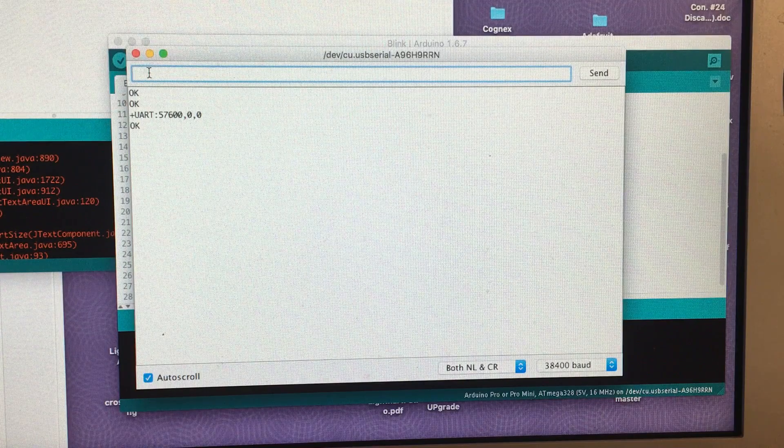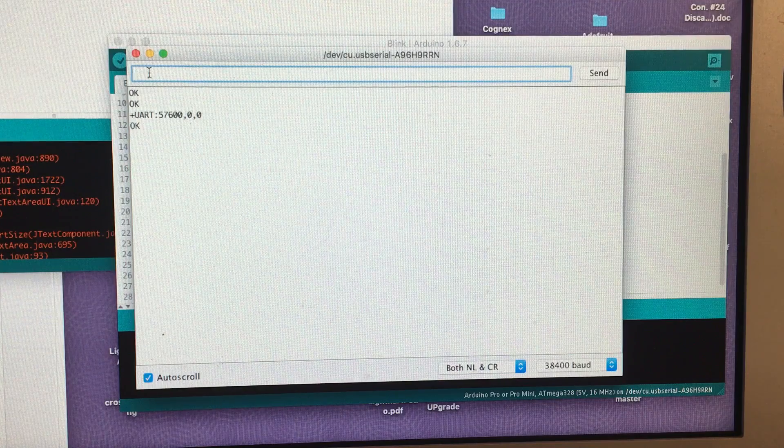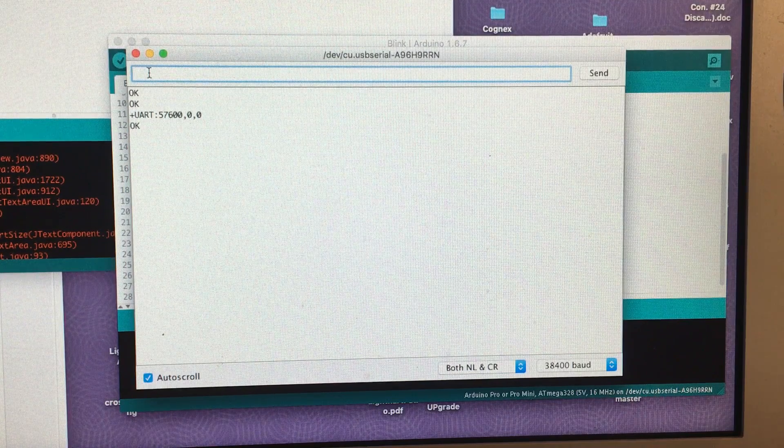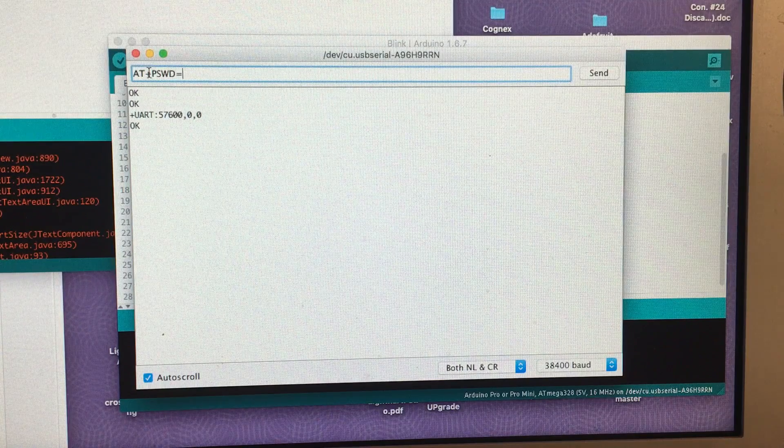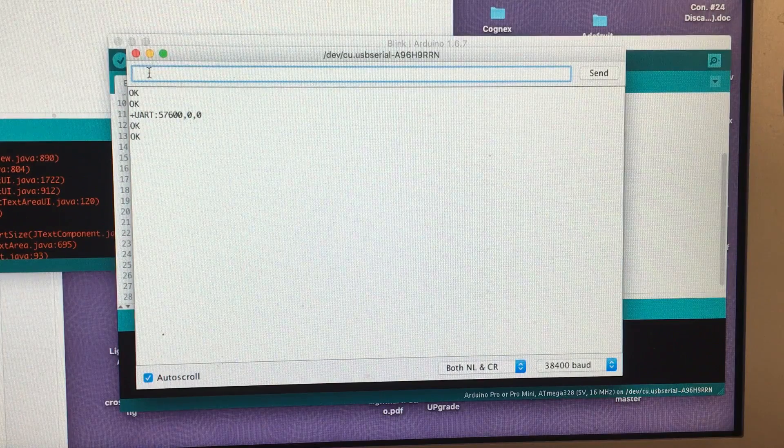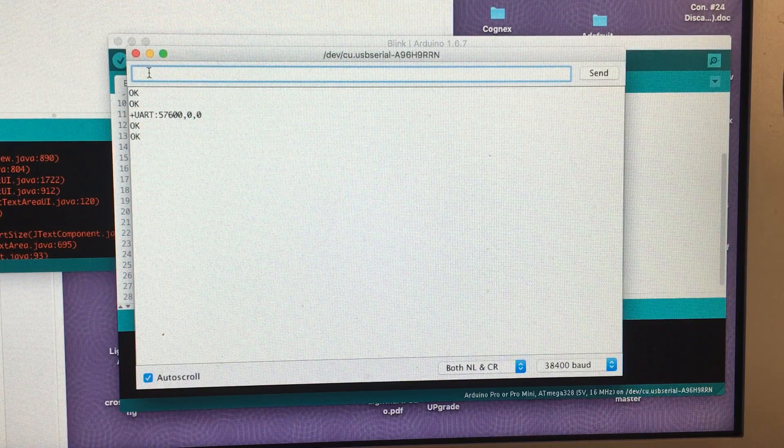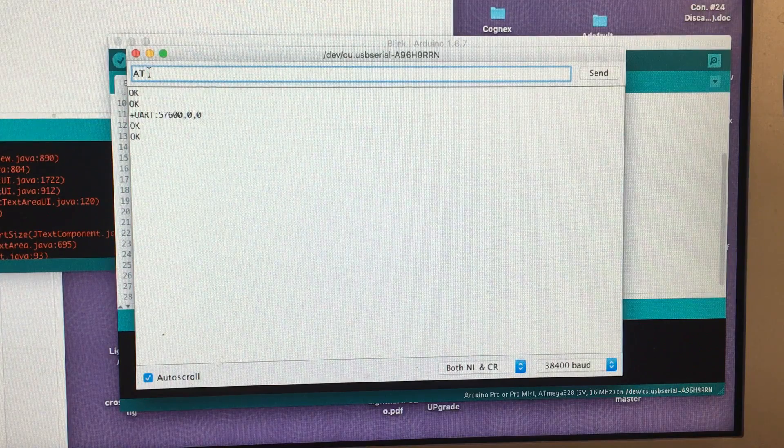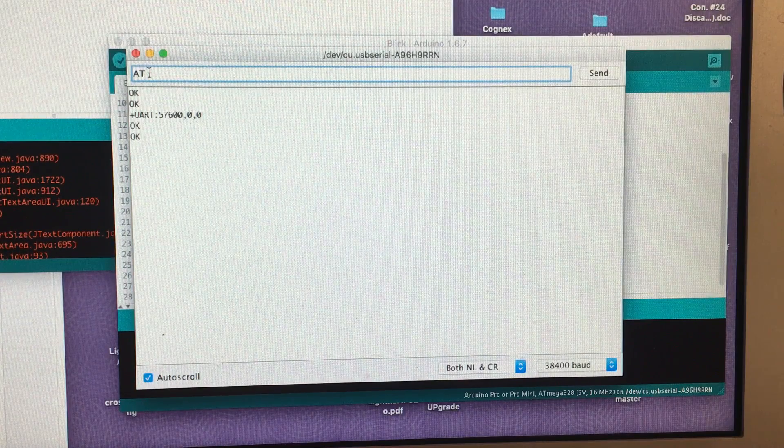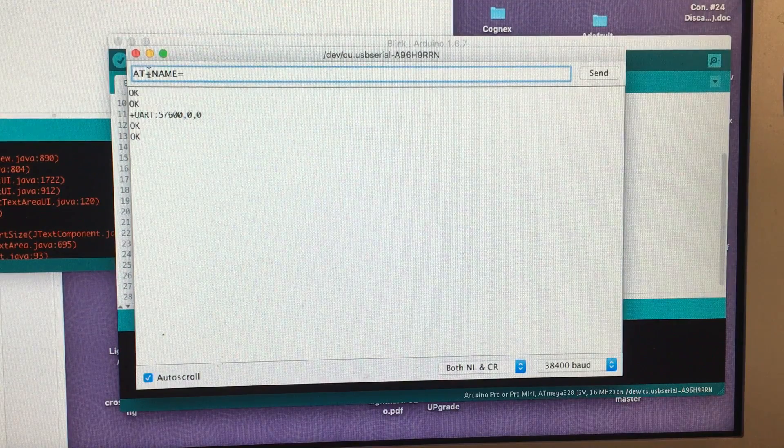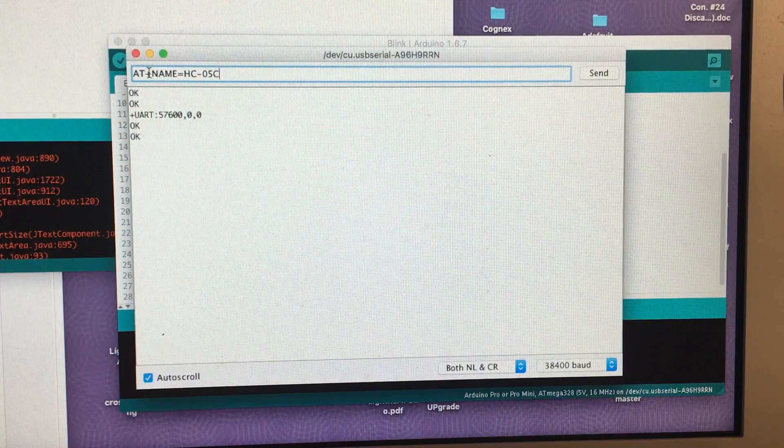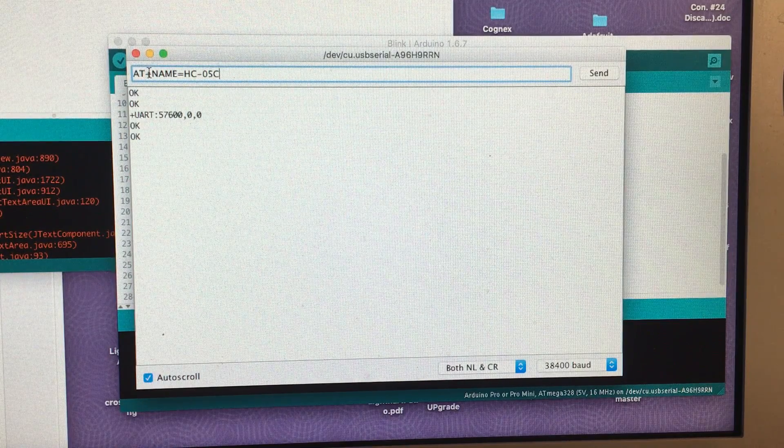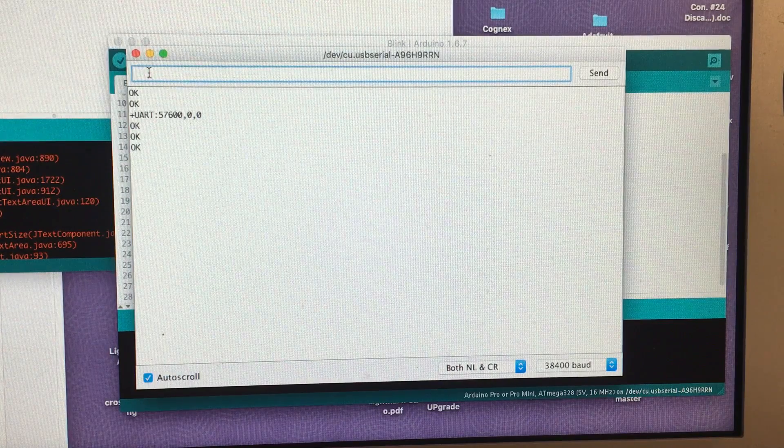Now I also go ahead and program the password for the module which is used when pairing it to the Macintosh. To do that I type AT plus PSWD equals 0000 and that also responds OK. In addition you can rename the modules so it appears if you have more than one module so you can keep track of them by typing AT plus name equals and I'm going to call this one HC-05C because I have two others A, B and C. And that takes it, runs OK.